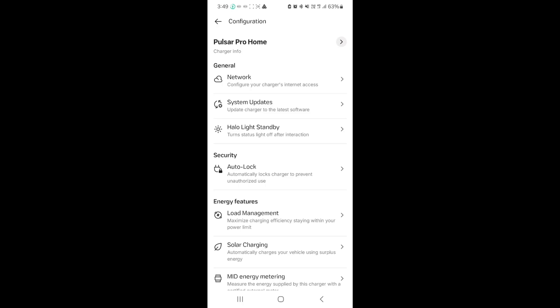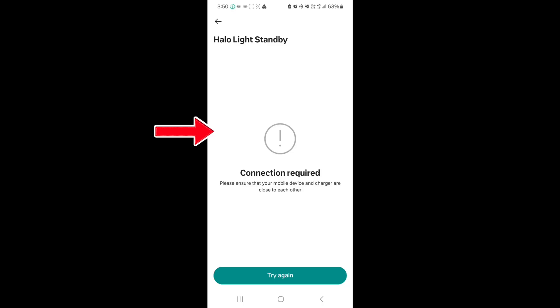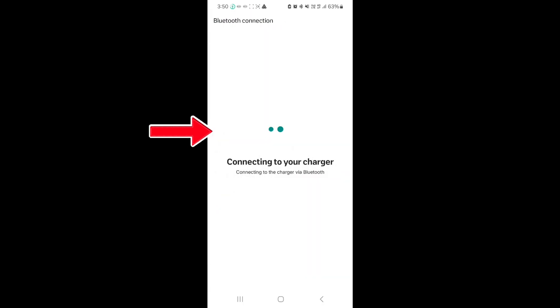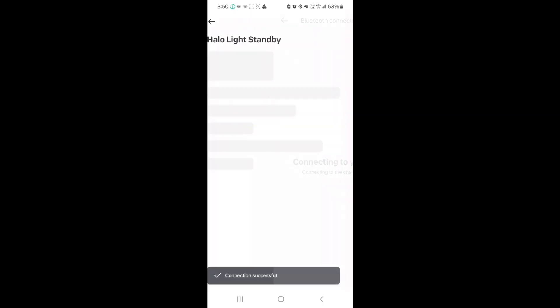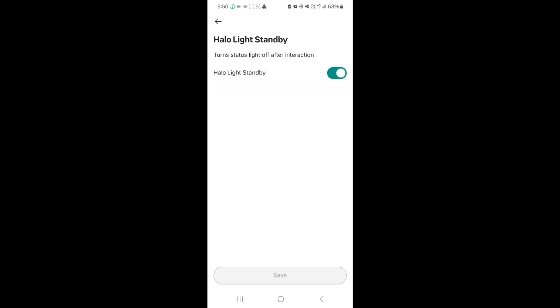We talked a little about system updates. I won't go there. Halo light standby. This is interesting. This is the perpetual light ring that you see on the charger.